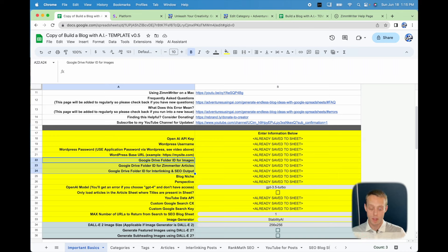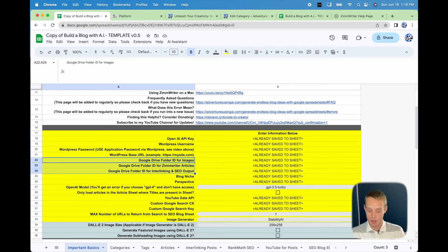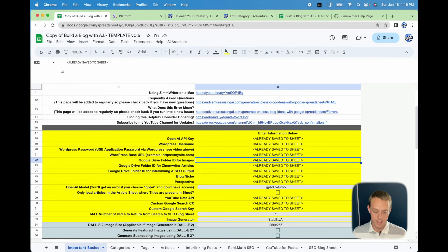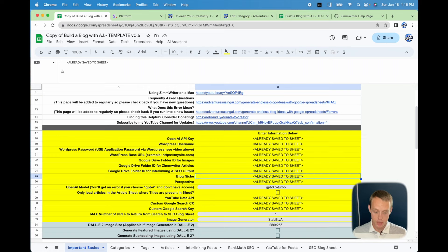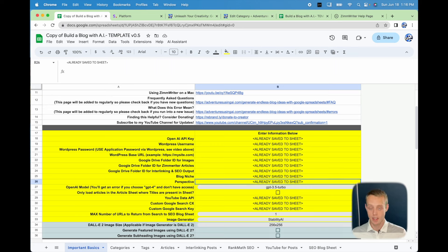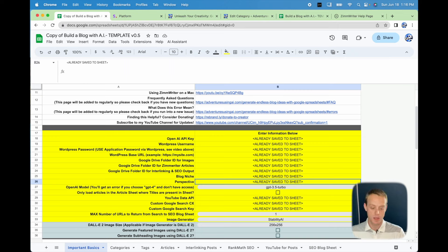This is your Google Drive ID folder for images. I recommend making three different Google Drive folders — I would use one sheet per website, then one of each folder per sheet. So within a top-level website folder, you'd have three subfolders: one for images, one for articles, and one for interlinking and SEO output. Make sure you save those IDs into the sheet. Then you put your blog niche and perspective here — for example, an SEO marketing expert with 25 years of experience — to guide the AI on categories.